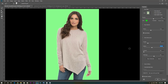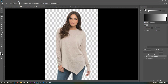In Select and Mask, we will modify the settings in Global Refinements. The Smooth will be about 20 and Feather about 10 pixels. Then click OK. We click here — not on the mask, click on this.